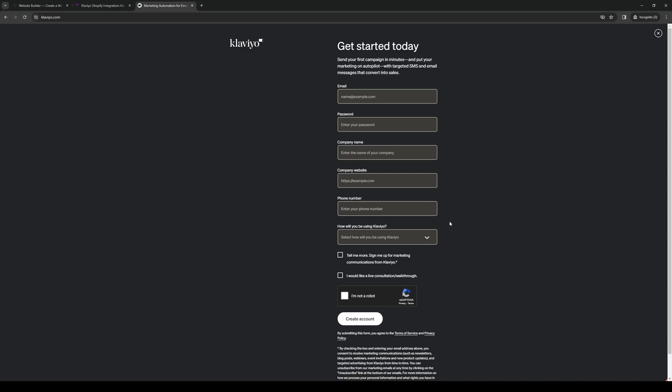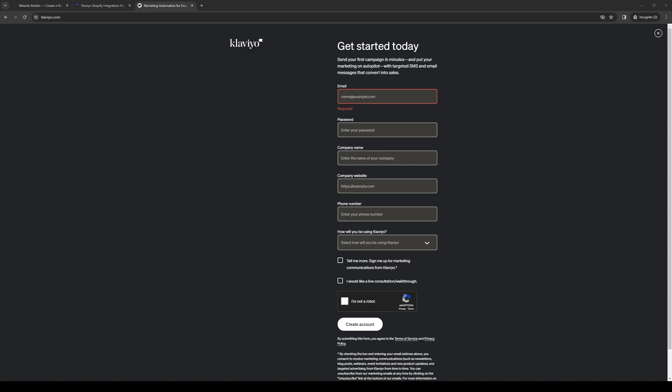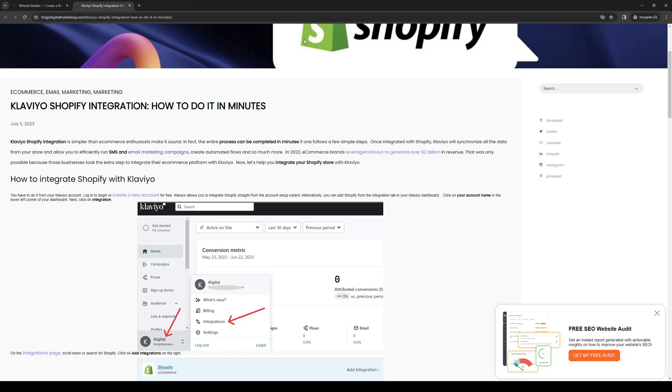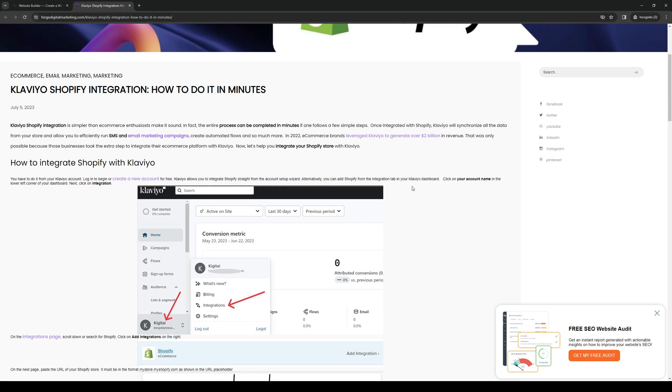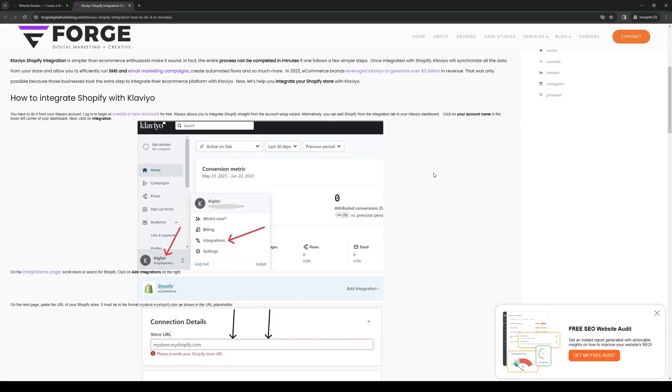You should receive an email with the verification details about getting your business going. Assuming that you've done all that, then you're ready for the next step which is the integration. What you need to do is log into your Klaviyo account and the dashboard looks like this. Once you're on the dashboard, you want to navigate to the lower left corner of your screen and click on your profile icon.